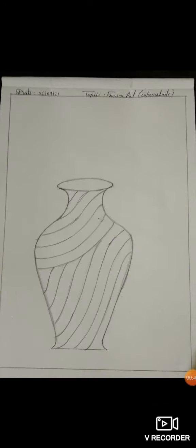Then inside you draw some lines. Now see how I draw.